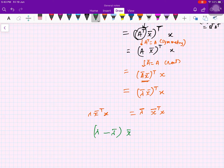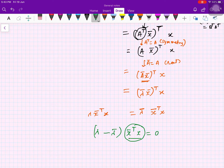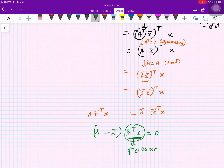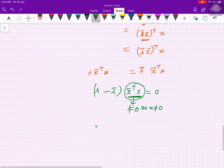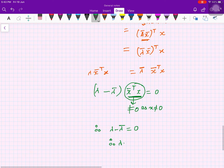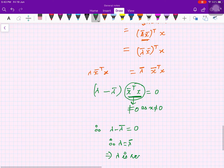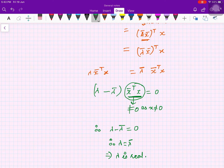Therefore (λ − λ̄)(x̄ᵀx) = 0. This can be zero only if x̄ᵀx = 0, but since x is non-zero, x̄ᵀx ≠ 0. Therefore λ − λ̄ = 0, which means λ = λ̄, so λ is real.